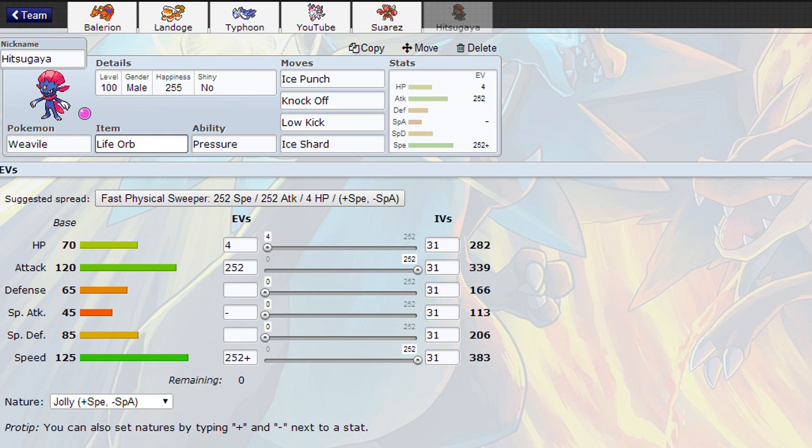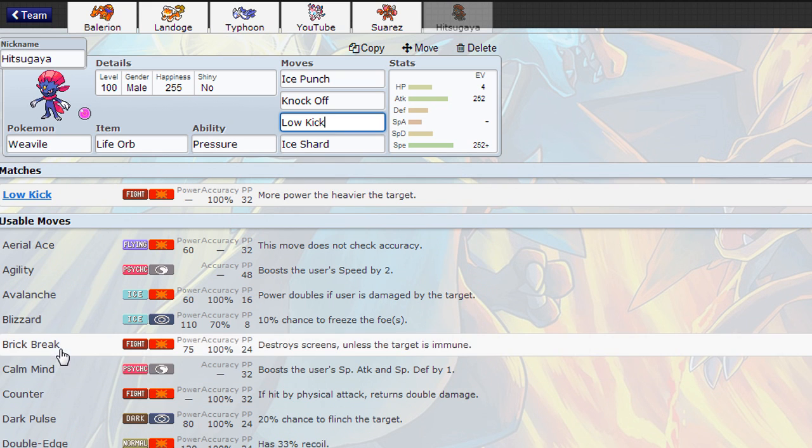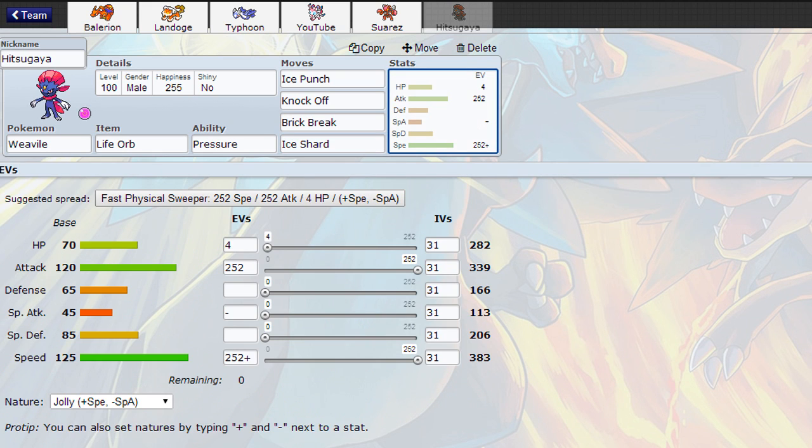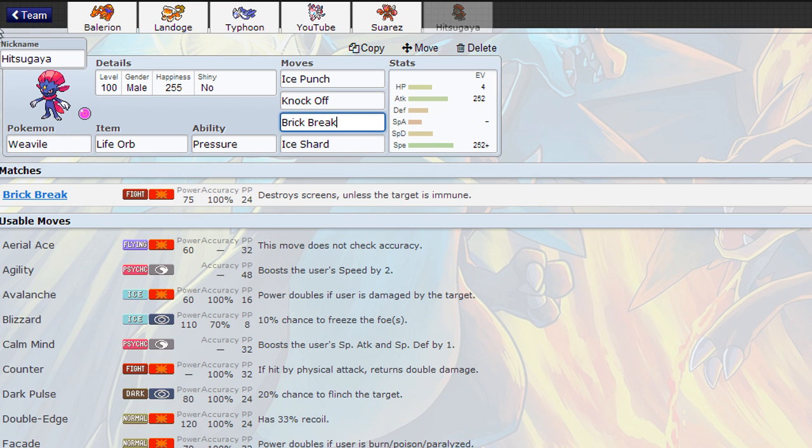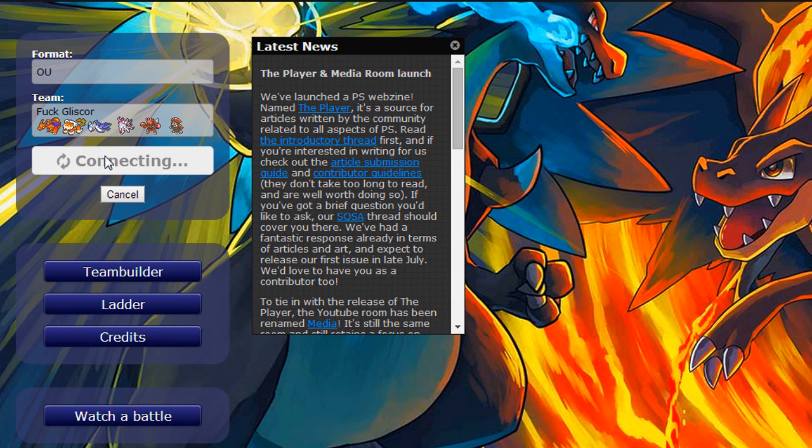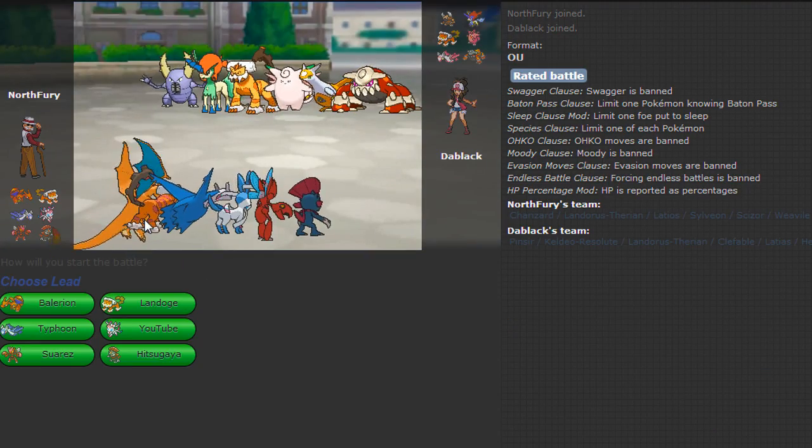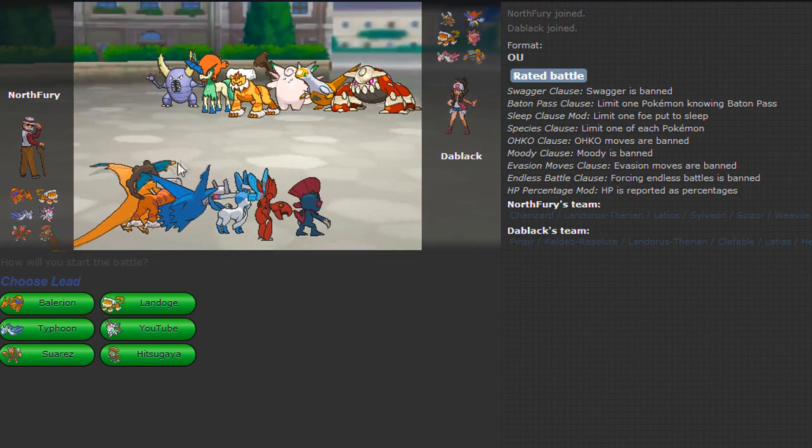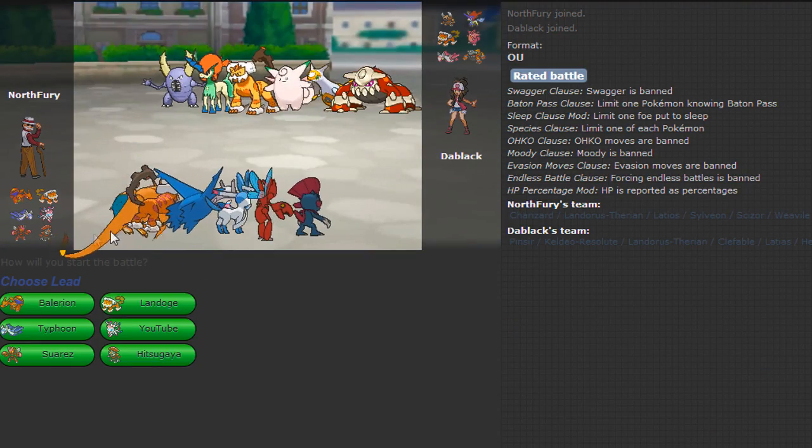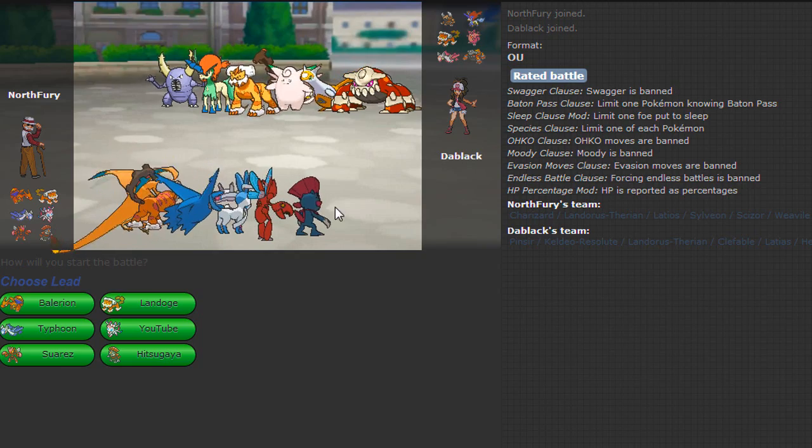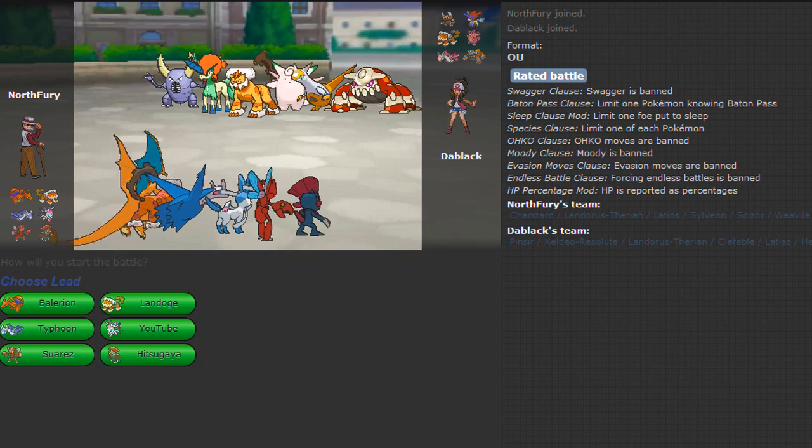Anyway, onto the last thing, got Weavile, Life Orb, Ice Punch, Knock Off, Low Kick and Ice Shard. I might switch up Low Kick for Brick Break actually, just it's a bit more reliable. Standard set. Just bailed you out of the shit quite a lot with Weavile because it's so quick, and Ice is quite a big threat in this tier. So I have a tad Ice weakness with these two, but I do have two resistances as well.